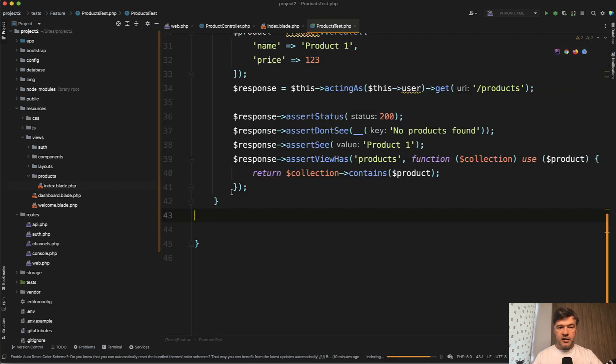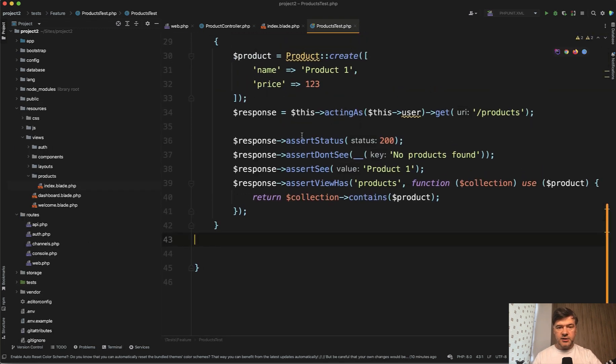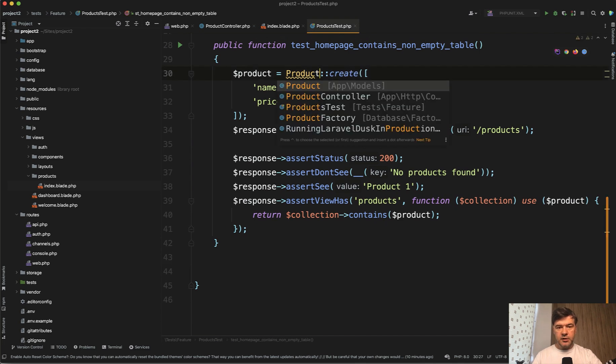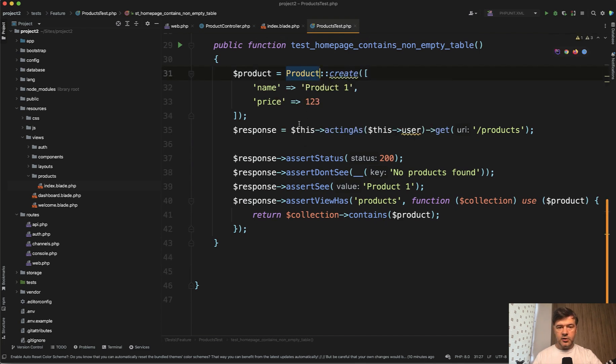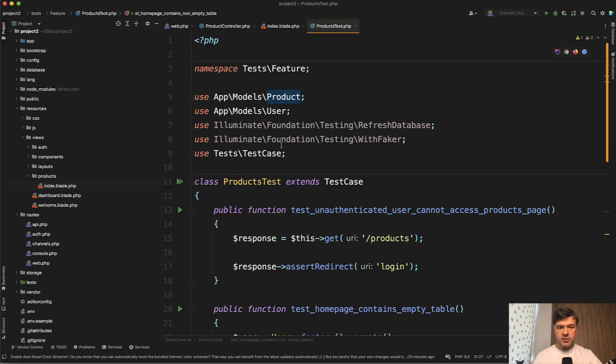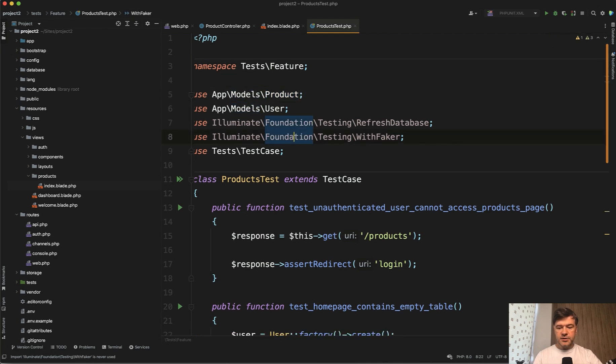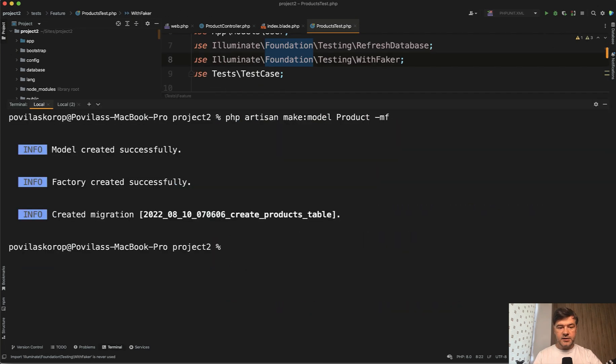Next, again, if we're strict on TDD, now let's add the product here as a model with use here on top, use product. And now we should still get a failed test, but with different error.